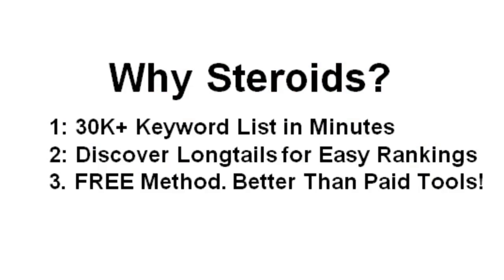Why do I call this keyword research on steroids? Well, first of all, you're going to be able to compile a keyword list that's over 30,000 keywords long, which is pretty awesome in itself. But it gets even better than that.